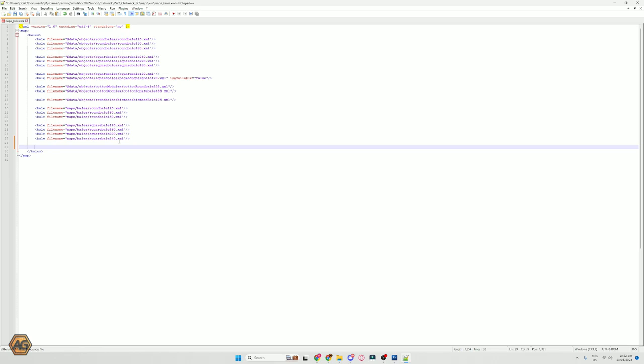I'm just going to paste those lines in — you can see them there, and I'll make them readily available in the description. Mostly what we're adding in there are two different bales: the 125 centimeter film binding and a 150 centimeter film binding bale. That is to allow those film wrapped chaff bales to come out of the baler. We don't have to do anything else now other than pressing save, and that is all done.